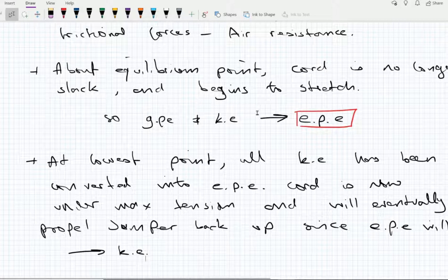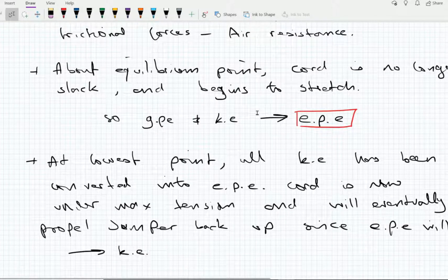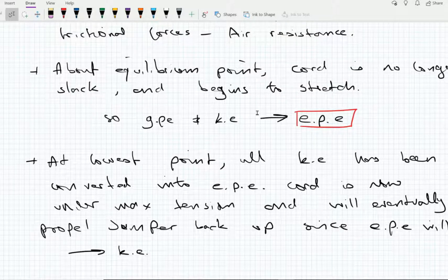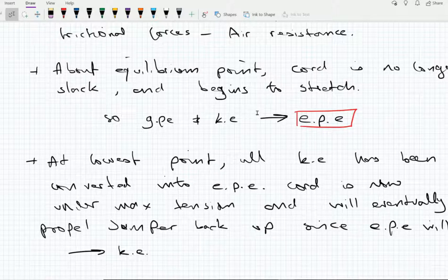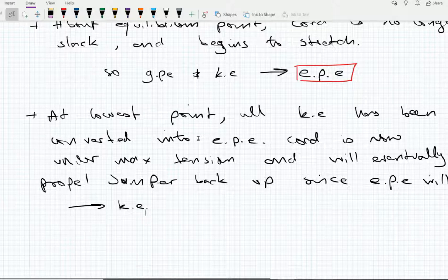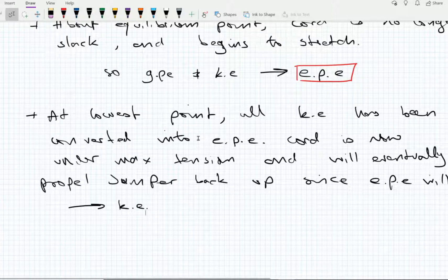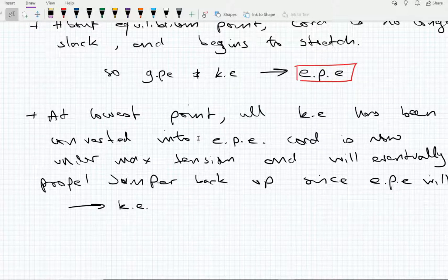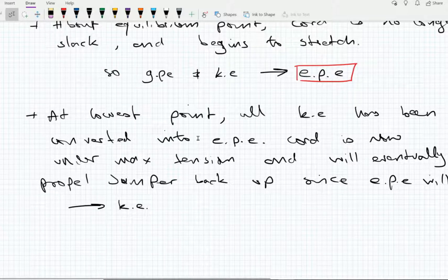At the lowest point of the bungee jump, all of the GPE and KE has been converted into EPE — elastic potential energy. And if the bungee jumper is then allowed to continue in motion, all that elastic potential energy begins to convert back into kinetic energy as the cord snaps back.